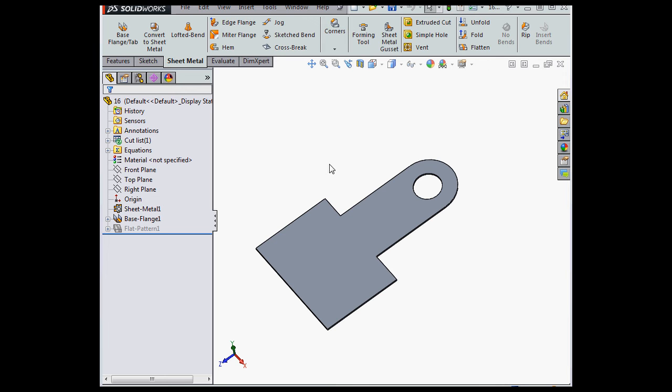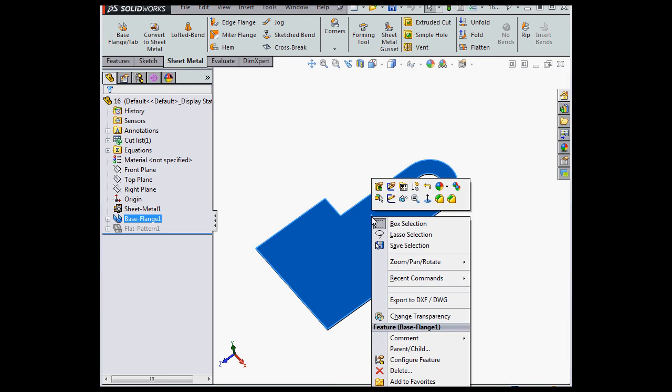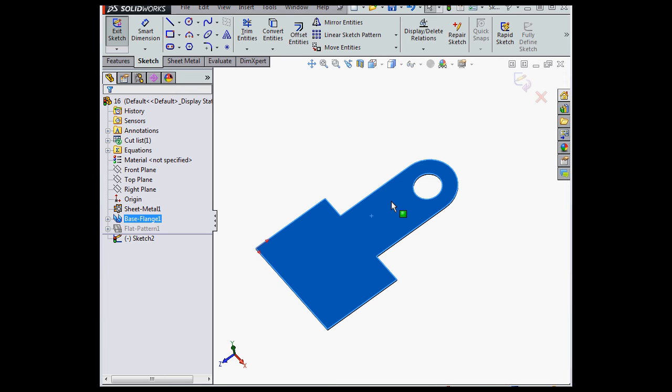First thing we need of course is a sketch, so let's get busy. Right-click on Base Flange 1, select Sketch,